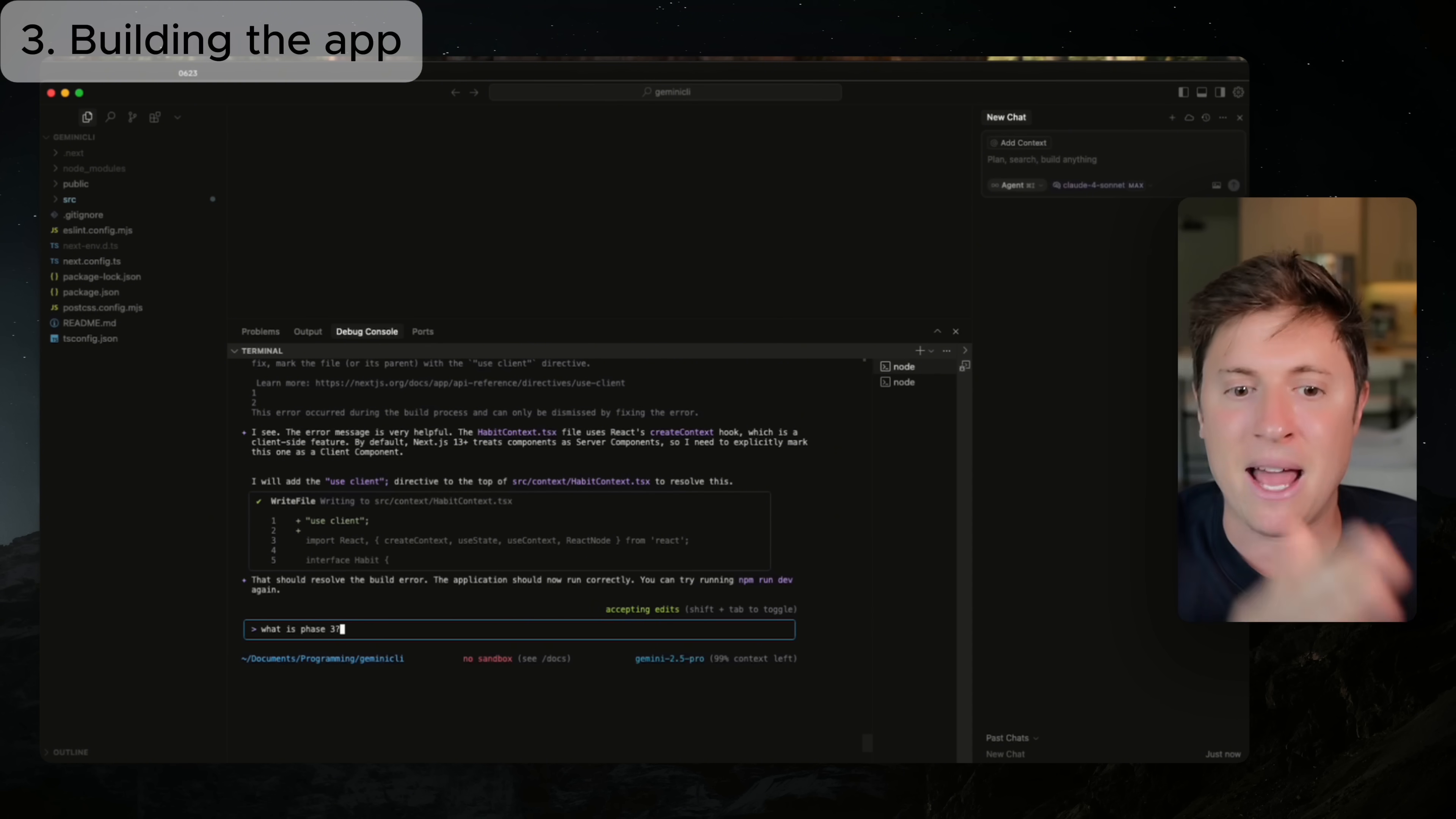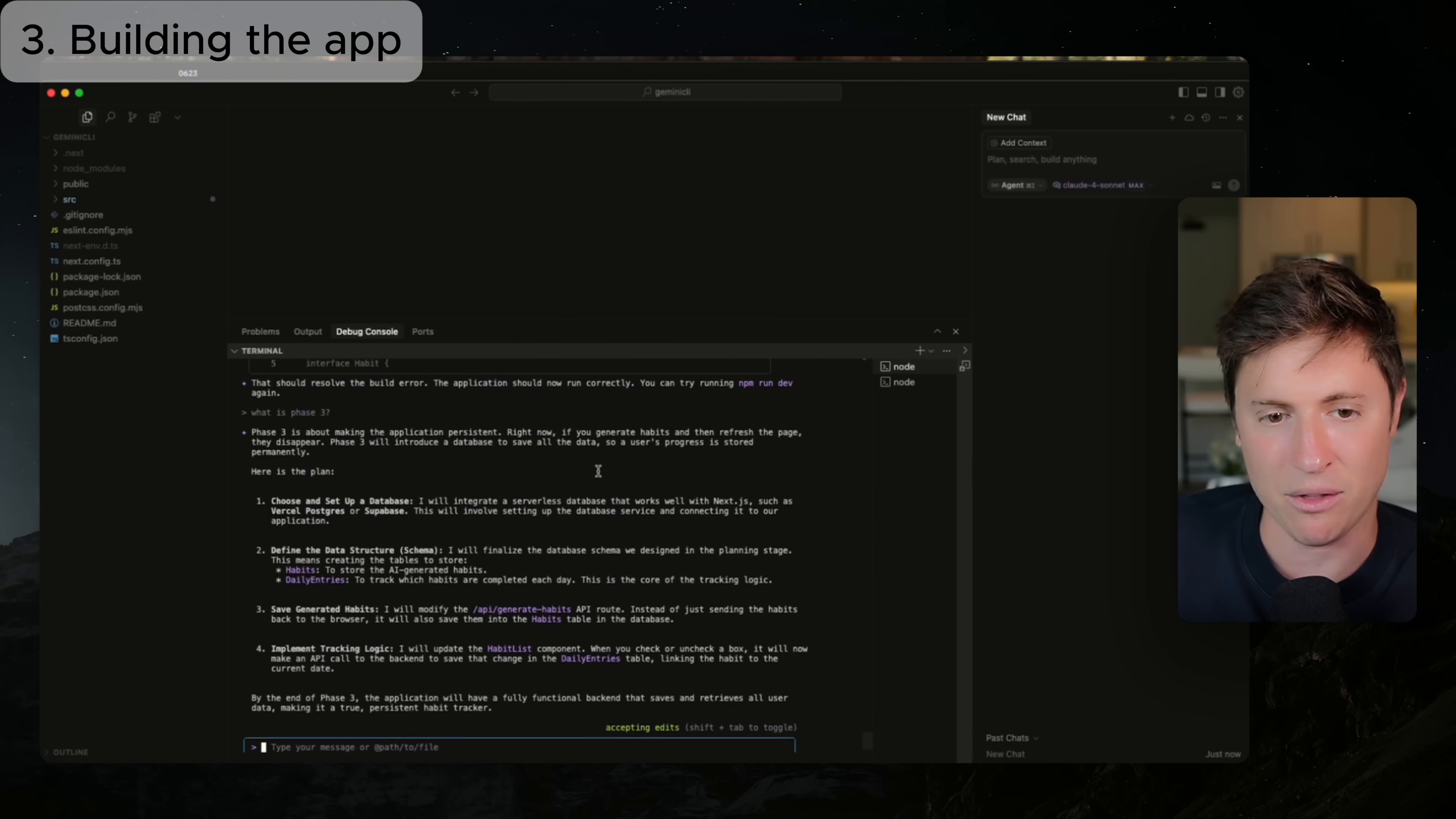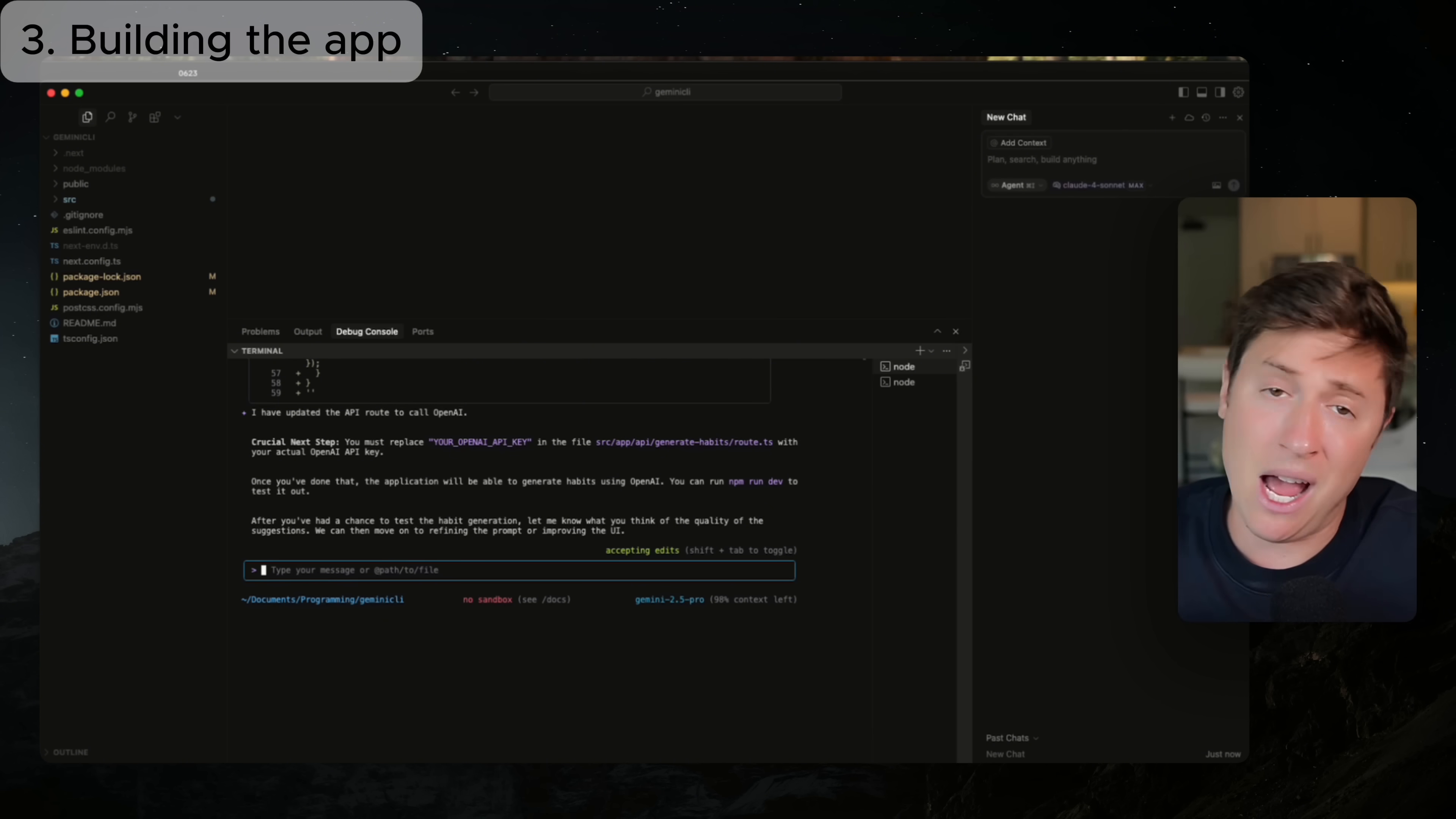So again, as I keep telling you, you built your plan. Now you do it phase by phase. I just ask what phase three is. And now it's going to tell me what the phase three is in that plan. And then we're just going to okay it and have it continue. Phase three is about making the application persistent right now. If you generate habits and refresh the page, they disappear. Habit three will introduce a database to save all the data. Okay. Looks like it continued. The next step it did was update the API route to call open AI. Okay. So all we need to do is put in the open AI API key, which I'll show you how to do in a second. And then once it does that, it should be generating habits for us, which is pretty cool. So let's get the open AI API key. I'll show you how to do that now. If you're building this alongside me.